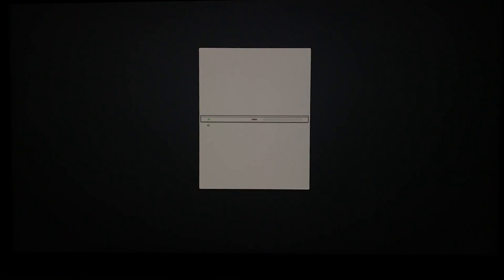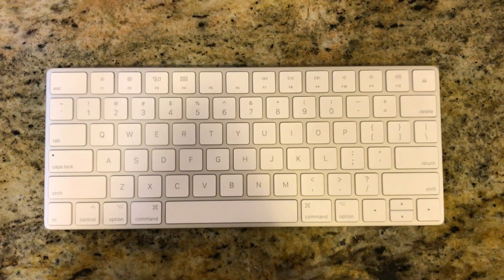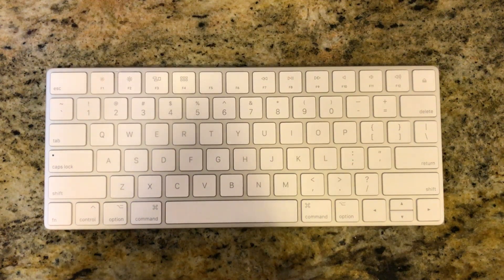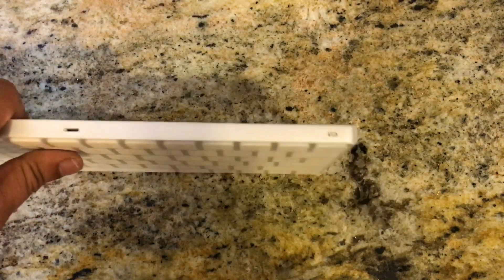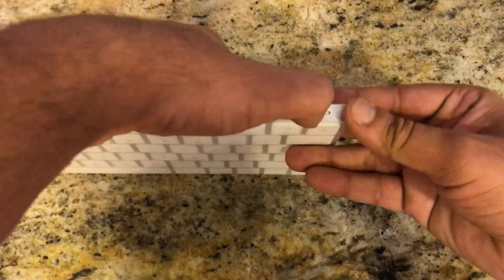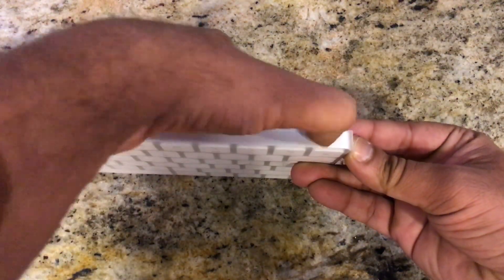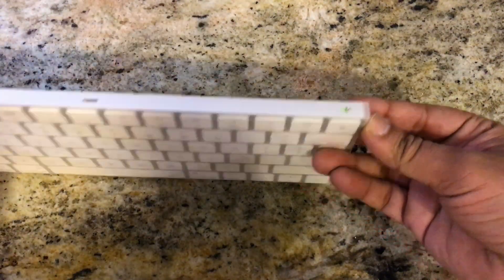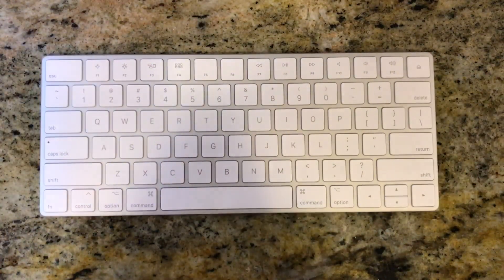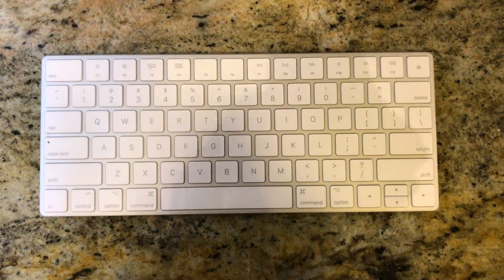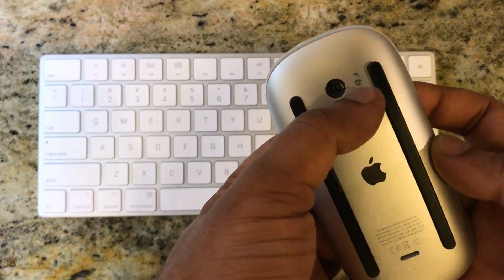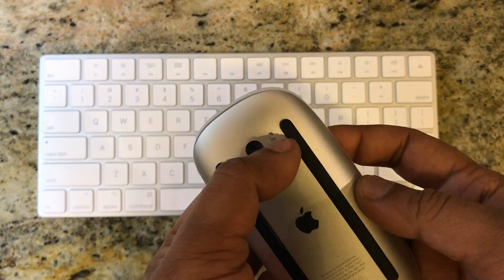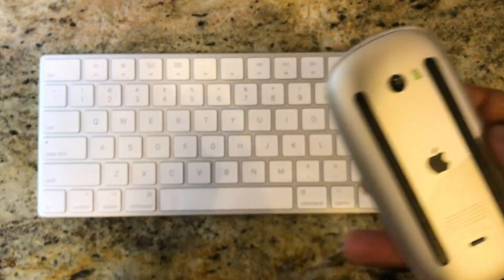It's asking me to turn on the keyboard and mouse. So here is the button to turn on the switch. Yeah. Done.